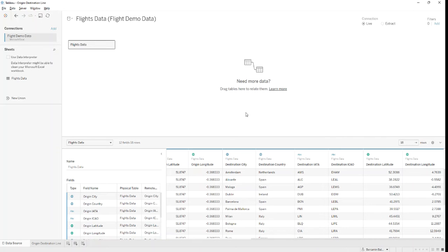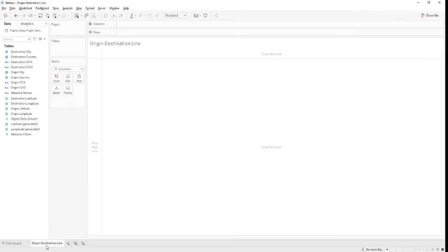After we have connected to our data source in Tableau Desktop, we can start building our visualization. But before we can create a map, we need to create a total of three calculated fields.